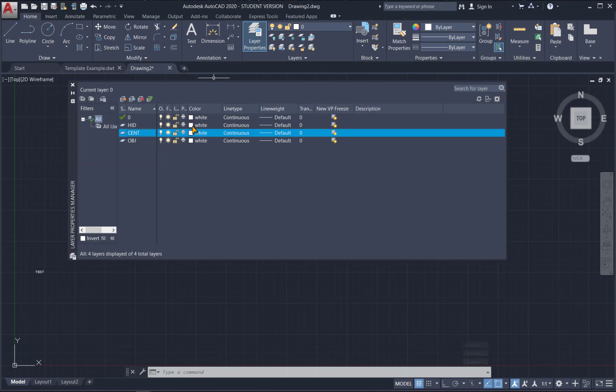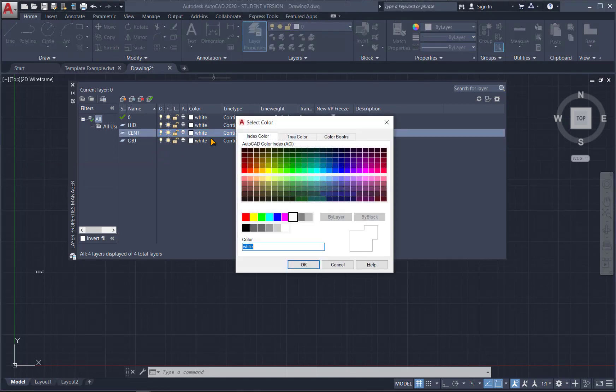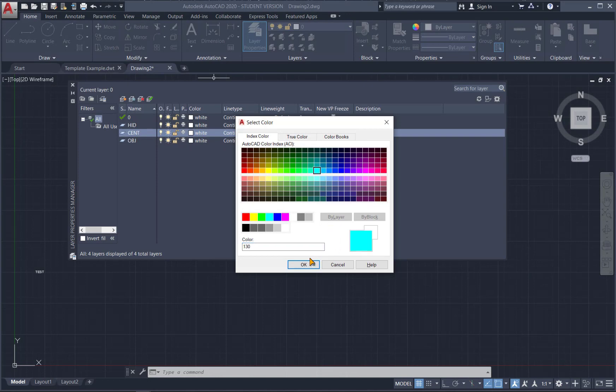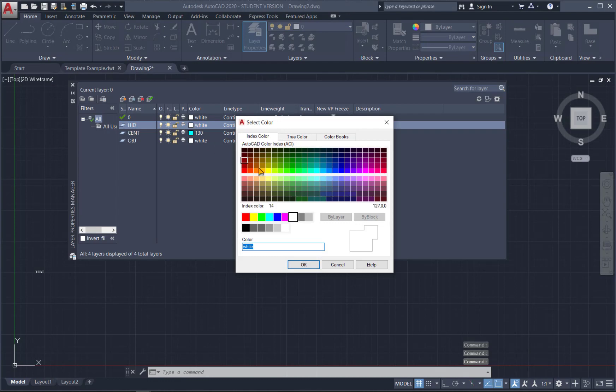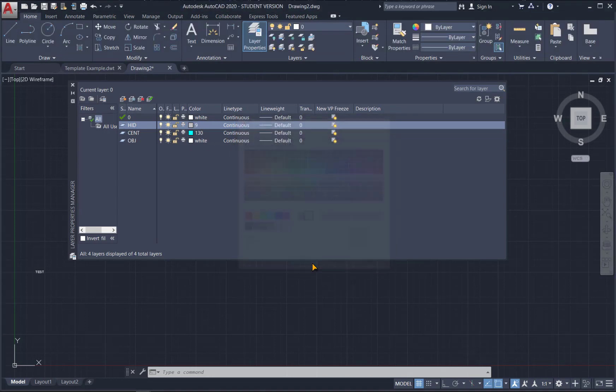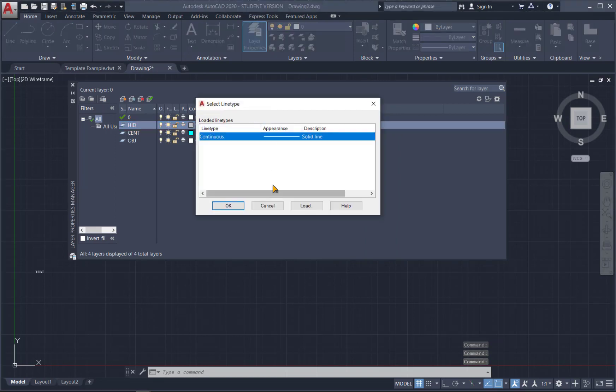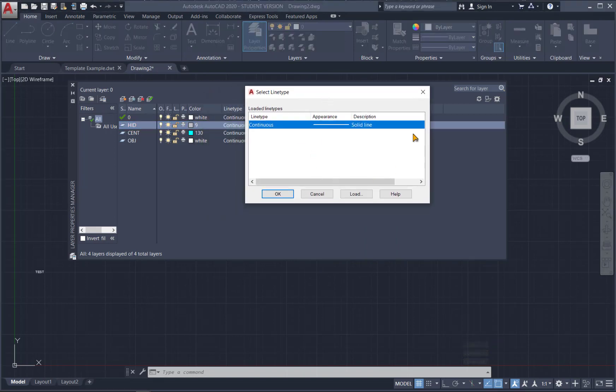And let's set these up with our custom colors and line types. So for the center line, I'm going to make those a light blue color. And for the hidden line, I'm going to make those kind of a lighter gray color.